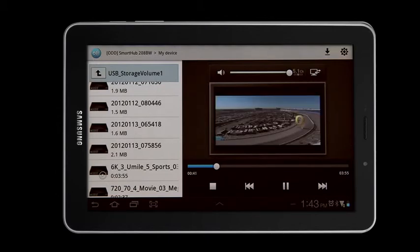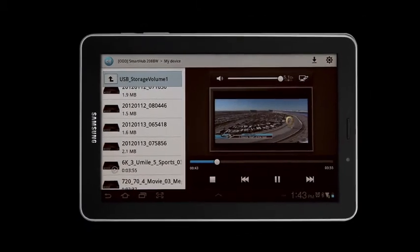Thank you for watching the chapter on how to use the AllShare feature on your Samsung Galaxy tablets. To view more videos on Samsung Optical Smart Hub features, please refer to the additional chapters.